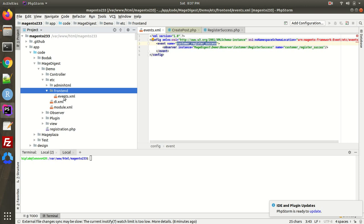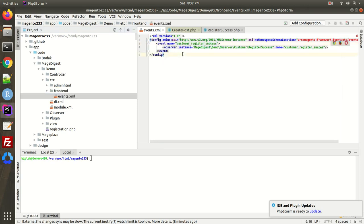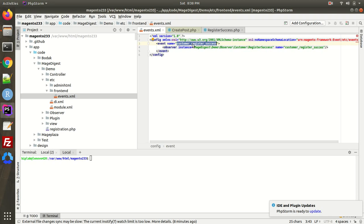Inside the 'frontend' folder we have to create a file called events.xml. As you can see, this is an XML file where we declare the event name. The current event I'm using is 'customer_register_success', which means this event is triggered when a customer creates a new account on the website — specifically after the successful creation of a customer account.